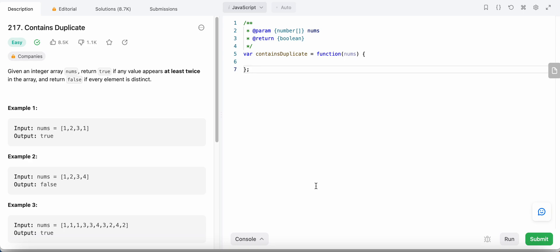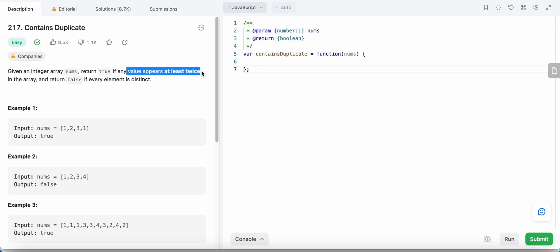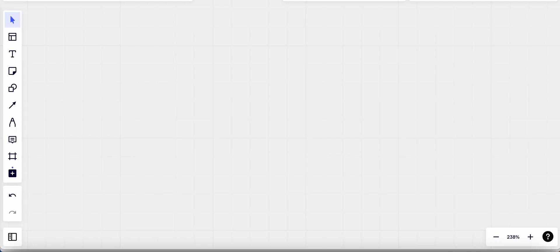Hello friends, today I'm going to solve LeetCode problem number 217: Contains Duplicate. In this problem we are given an integer array nums, and we need to return true if the array contains duplicates — that is, if any value appears at least twice. Otherwise, we return false, meaning each element in the array is distinct.